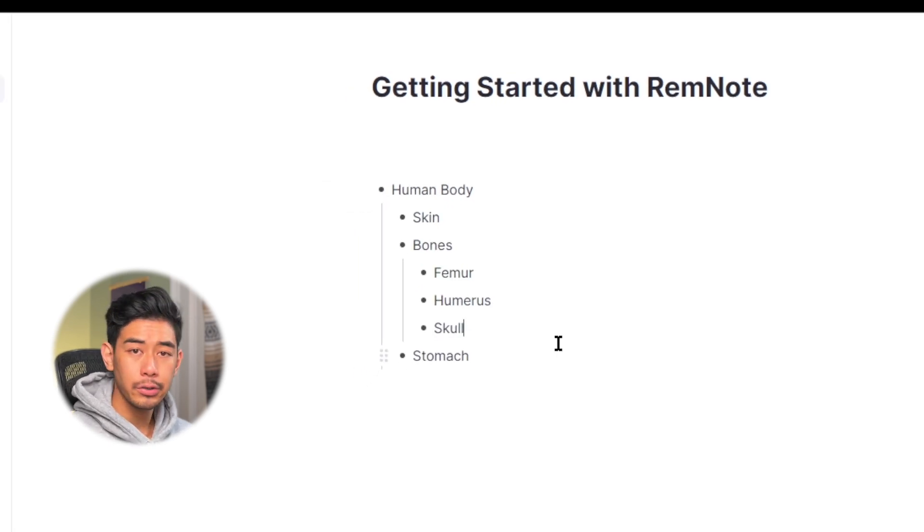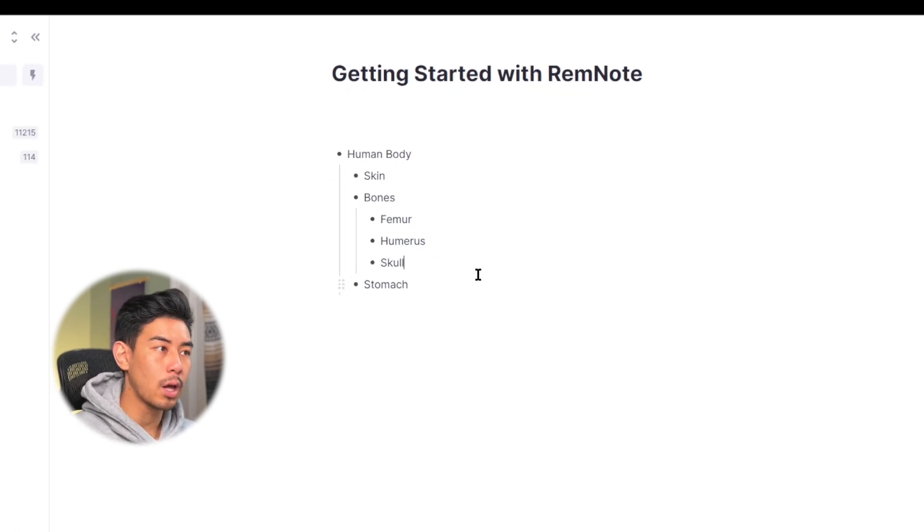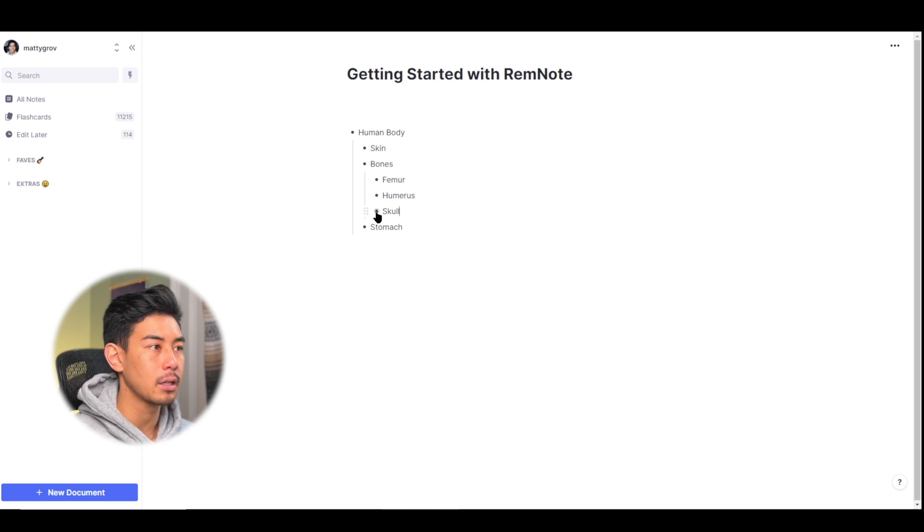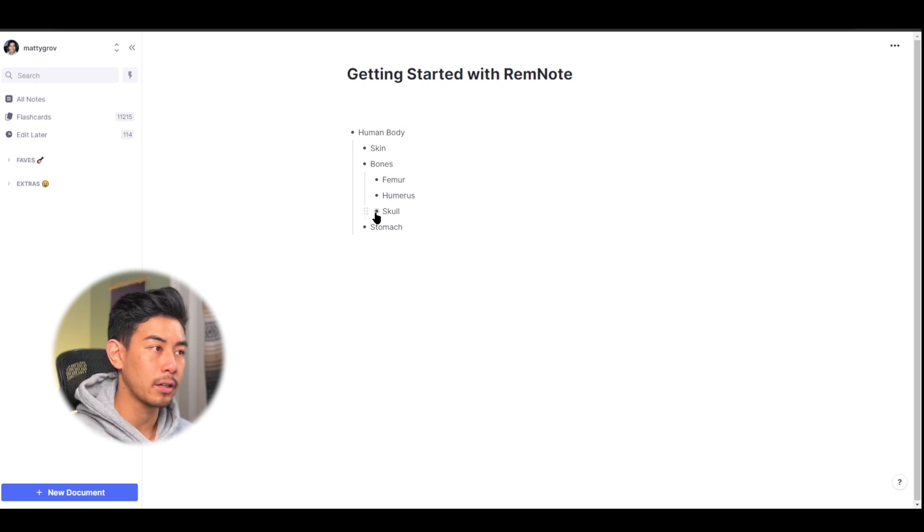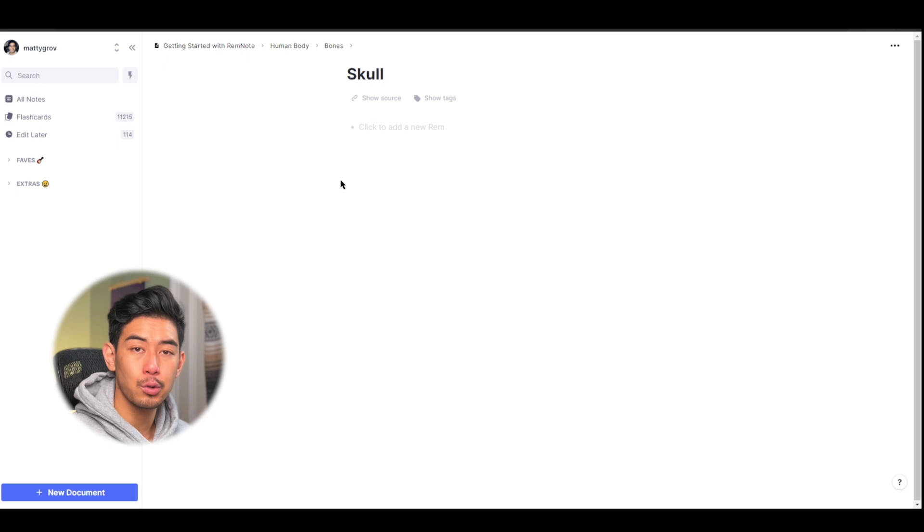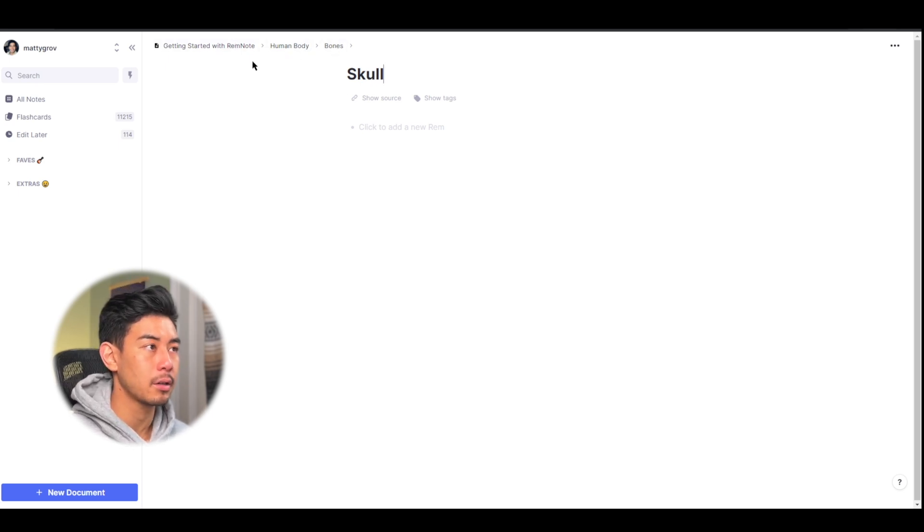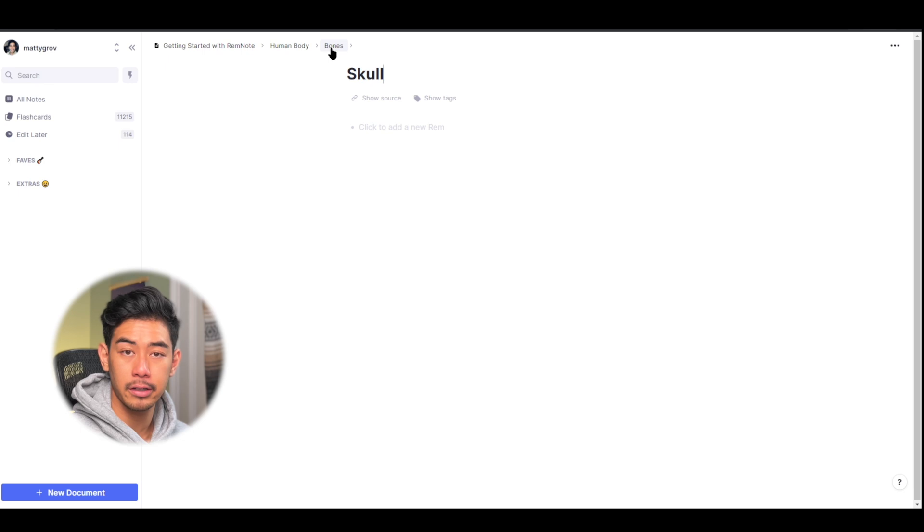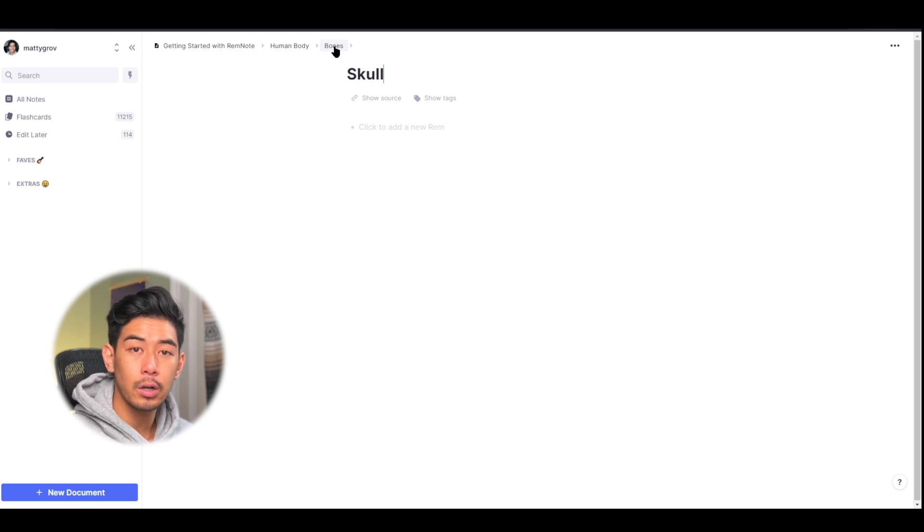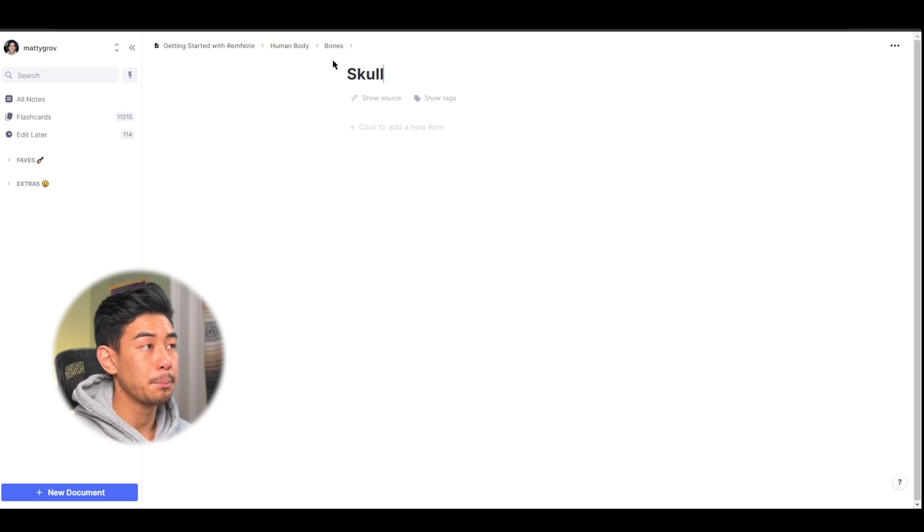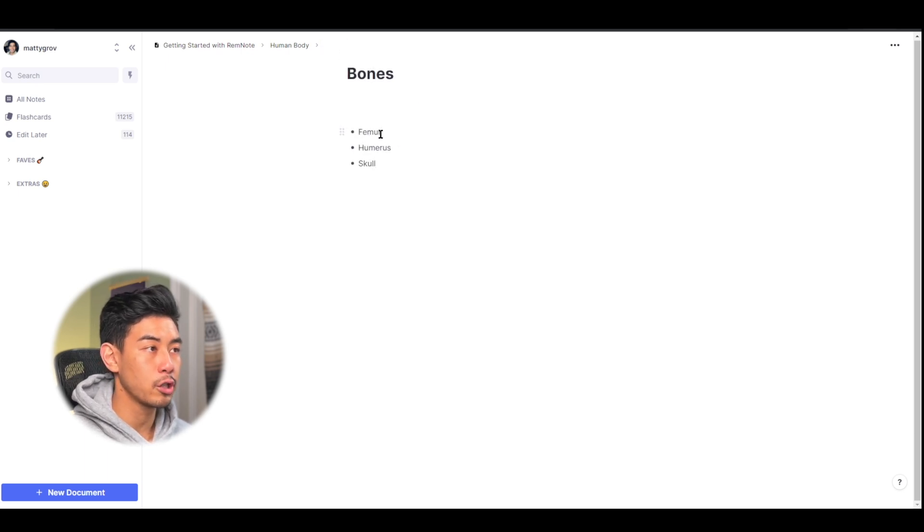You can also zoom into any rem and clear up your workspace by clicking on the bullet points themselves. So let's zoom into skull by clicking on it. Now whenever you zoom into a rem, a breadcrumb trail will be shown at the top here, showing that parent-child hierarchy system. And clicking anywhere in the hierarchy is going to bring you back to that part of the hierarchy. So if I click on bones, it'll go back to bones, and all the children of bones will be shown.